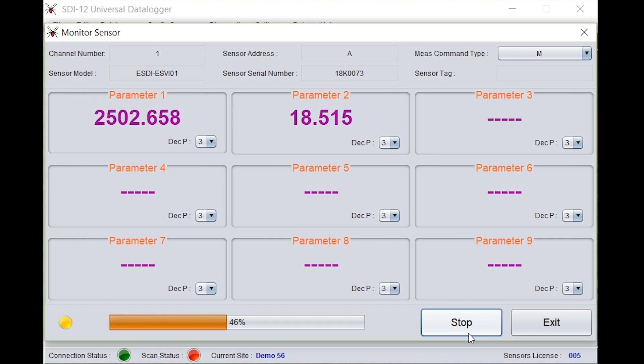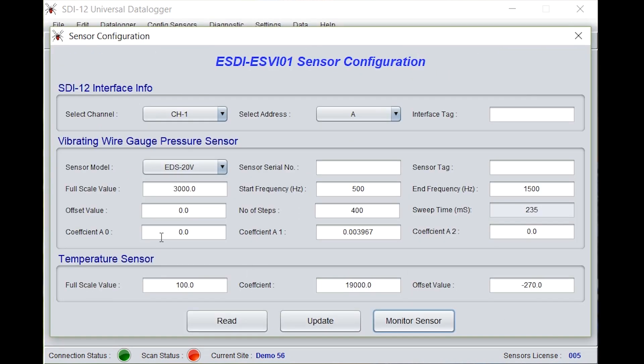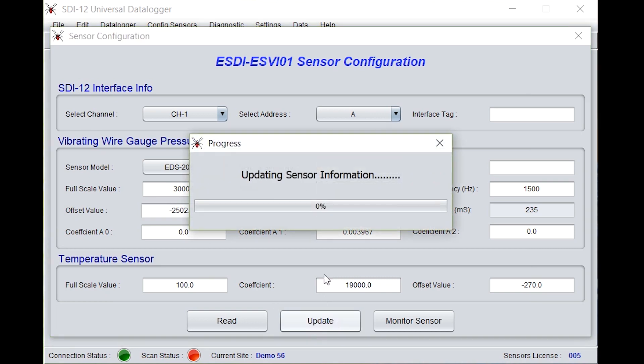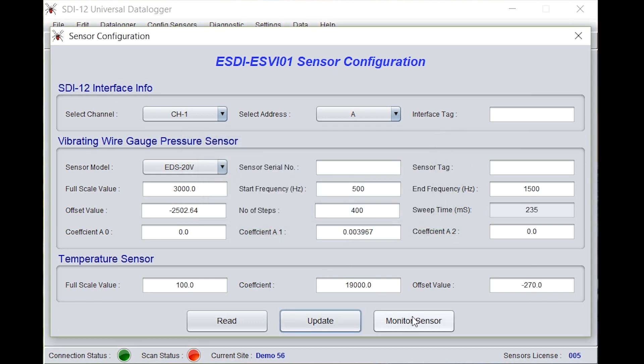You need to enter this value under offset. Stop. Go to offset value and enter the parameter 1 value with an opposite polarity, that is with a negative sign. Click on update. Sensor settings updated.